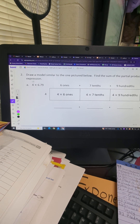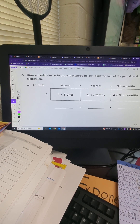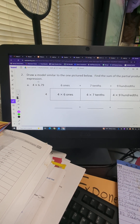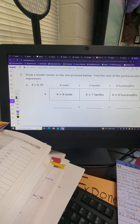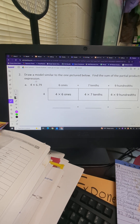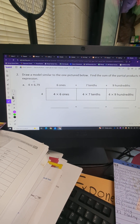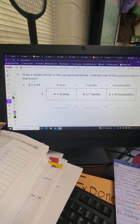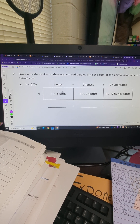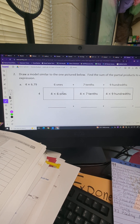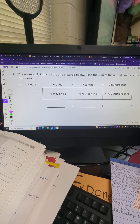Hey everybody, this is Ms. Storm back with another video. Today we're working on module one lesson 11 grade five homework. This is part two — part one starts with the top of the problems. We're going to go to the partial product and then the word problems in this video. Let's get started.